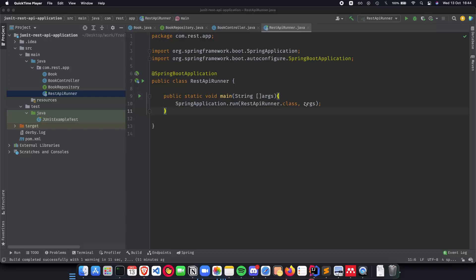In the previous videos we had built our SDPI, we had built the domain and persistence layers for our application. We also created the business layer for our application.